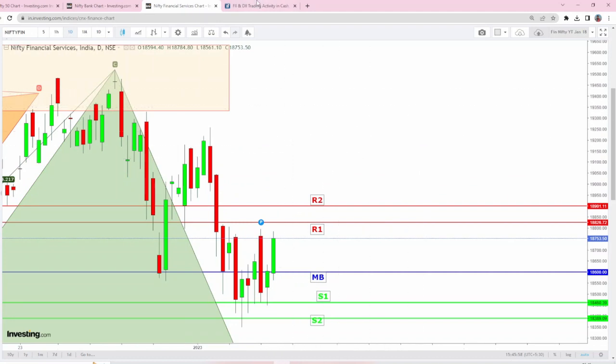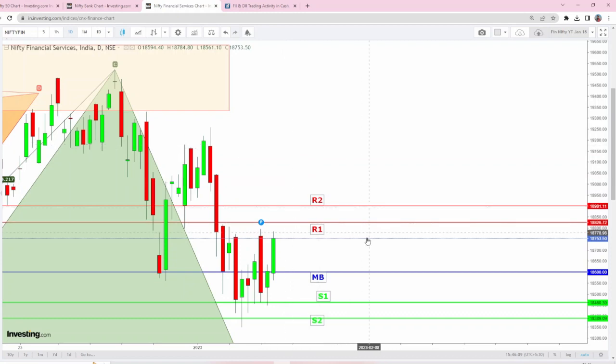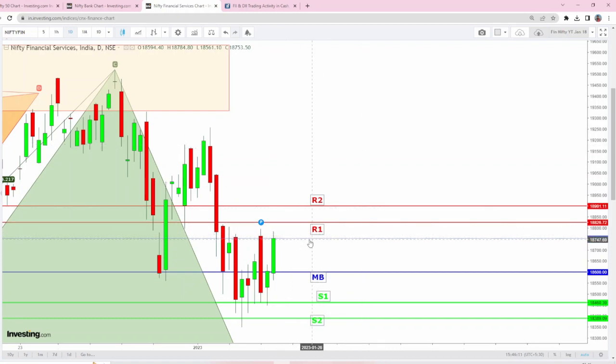Today's FII data is very crucial. If their buying volume is increasing drastically, then we could expect good momentum or a bull move for both indices tomorrow. FinNifty also consolidated between R1 and S1.